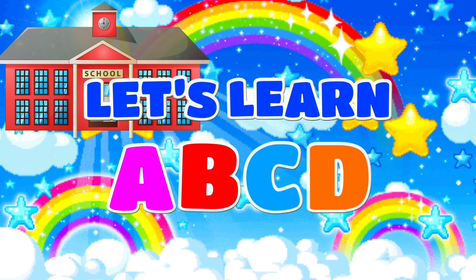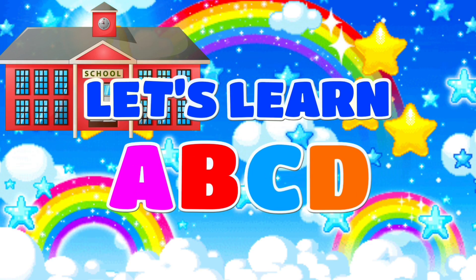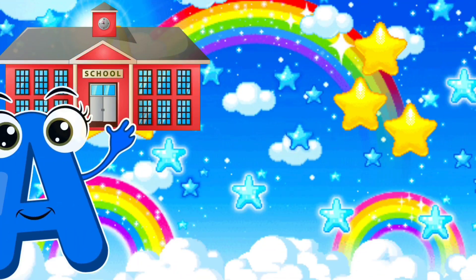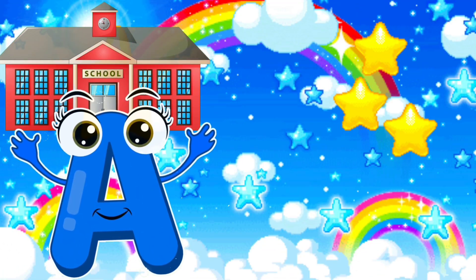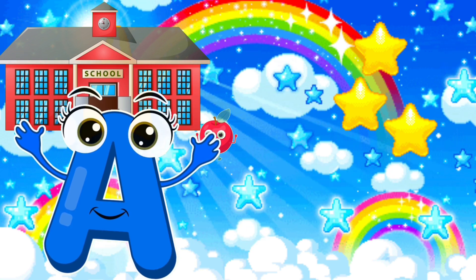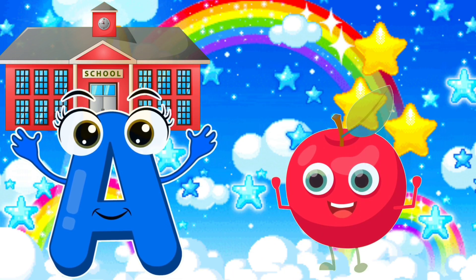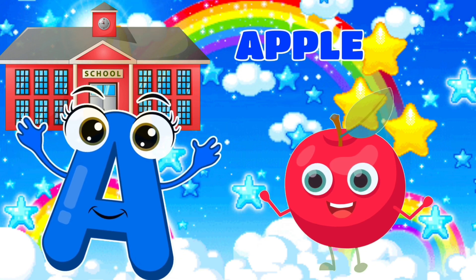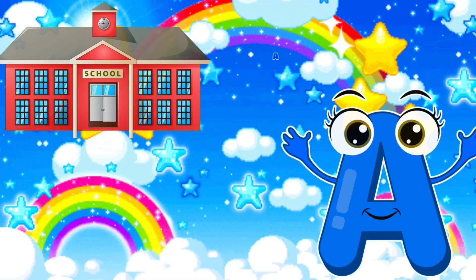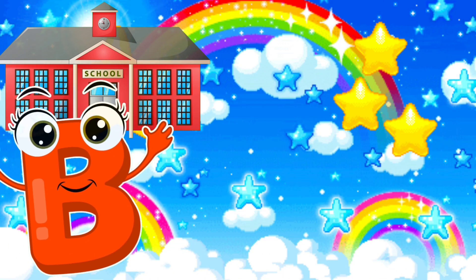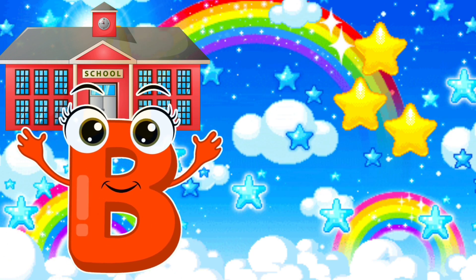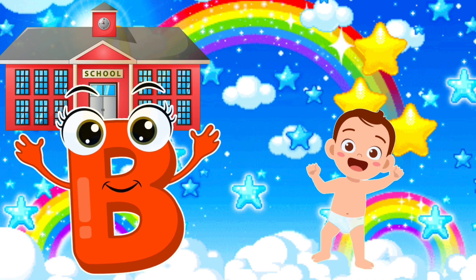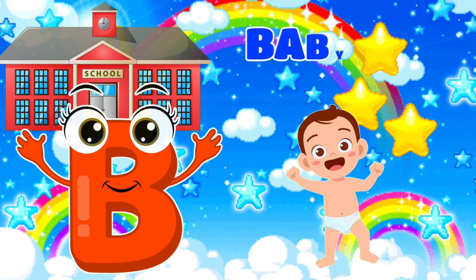Let's learn ABCD. A, A is for apple. B, B is for baby.